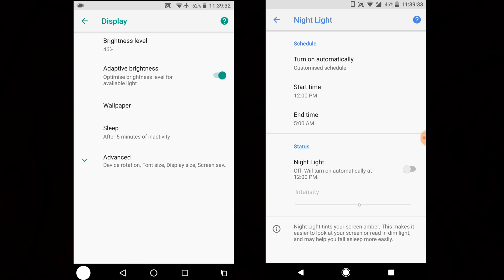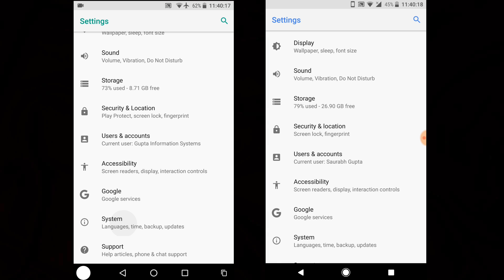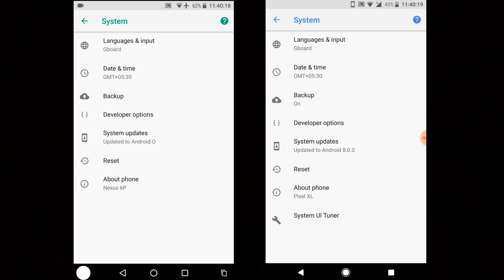Going inside System, you can see the Backup option on DP3 now shows current status as turned on, whereas it was mixed on the previous build. Now most of the icons are working — backup is on and other things are showing correctly as well.